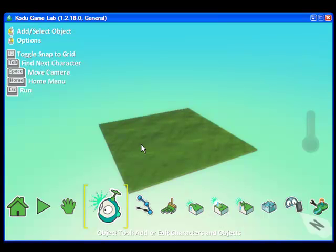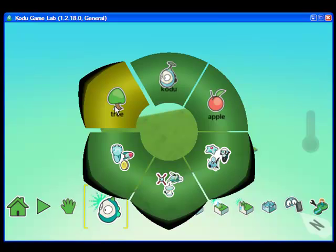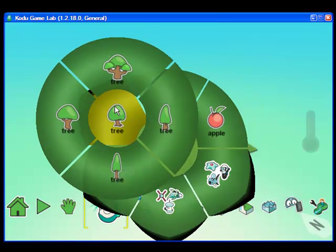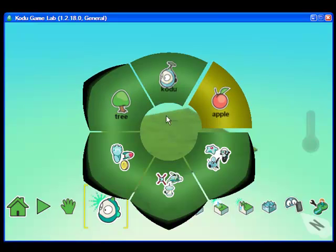When I click the canvas my options will appear. You'll notice that some of the options or objects give you additional options such as the tree. In this tutorial we're going to add a Kodu.